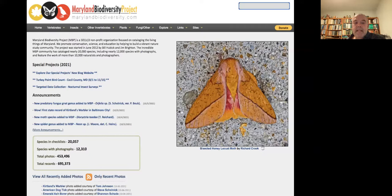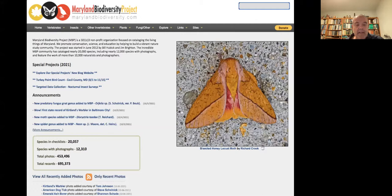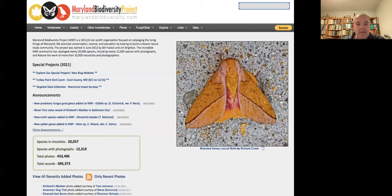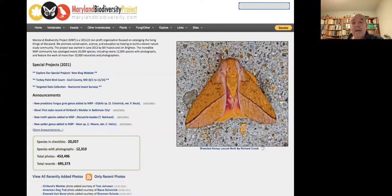Right now we have 20,057 species in the checklist. Of those 20,000 species, 12,310 have photographs, which is pretty good. We have a total of 453,000 photos, and our records are coming up on 700,000 records in the database. Underneath that, whenever we add recent photos, they get listed there — about 20 of the newest photos on the homepage. We add probably between 500 and 1,000 records a day, which means close to 1,200 photos a day. We burn through a lot of data. Over here we have a slideshow — if you have a few hundred years, you can sit through all 453,496 photos in the database.